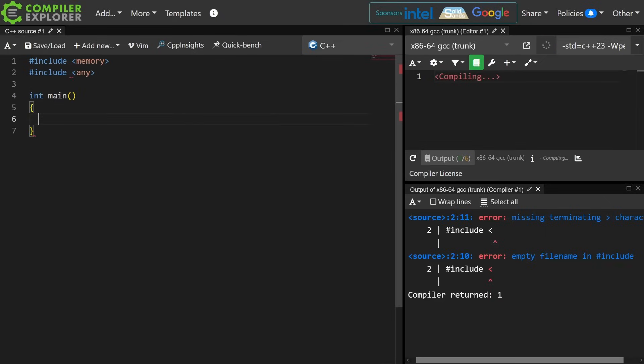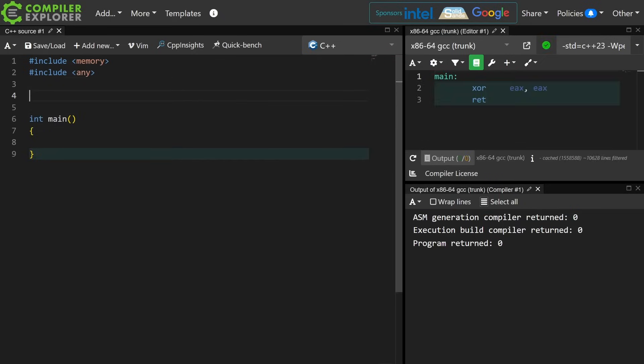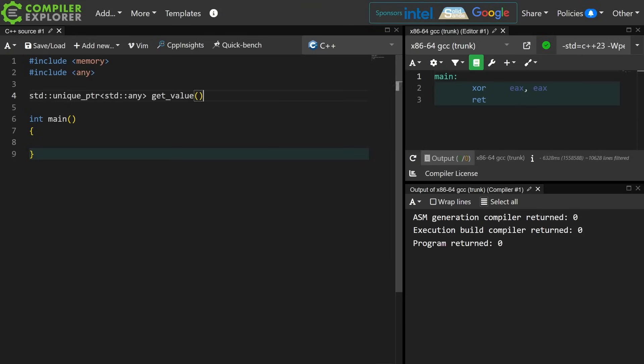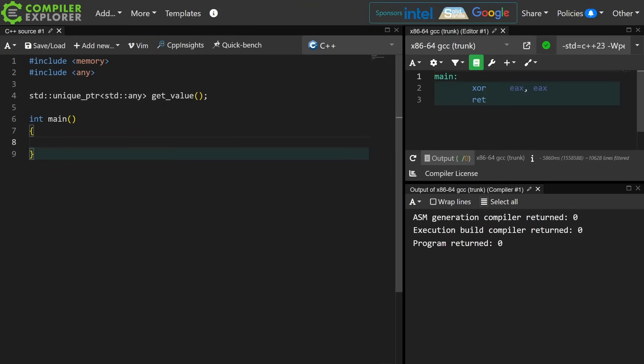Let's say hypothetically you have a pointer of some sort to an any, or perhaps an optional to an any would actually have the exact same problem, or optional to a bit set, or a pointer to an optional or an optional pointer. Any of these things has the same problem, and I'll illustrate said problem.